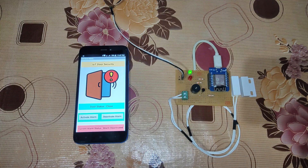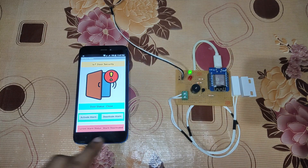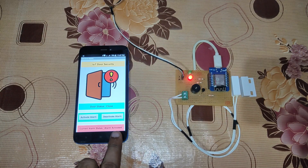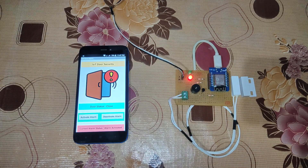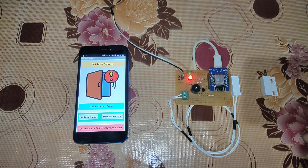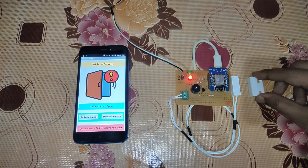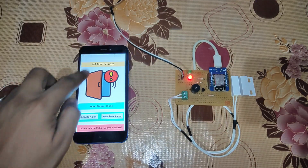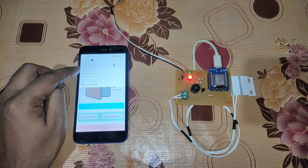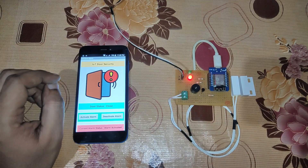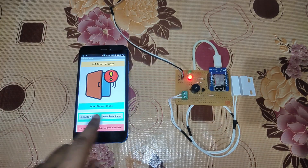Now the alarm mode is deactivated as you can see mentioned here. We are going to activate the alarm and see what happens. We have activated the alarm — the red LED is glowing now. If the door is opened, you will hear the beep of the buzzer, and along with that you will receive an immediate notification on your smartphone saying 'security breach, someone opened the door.'